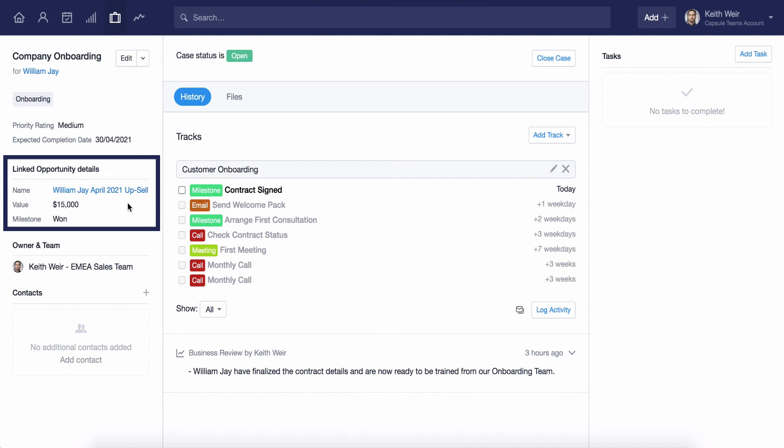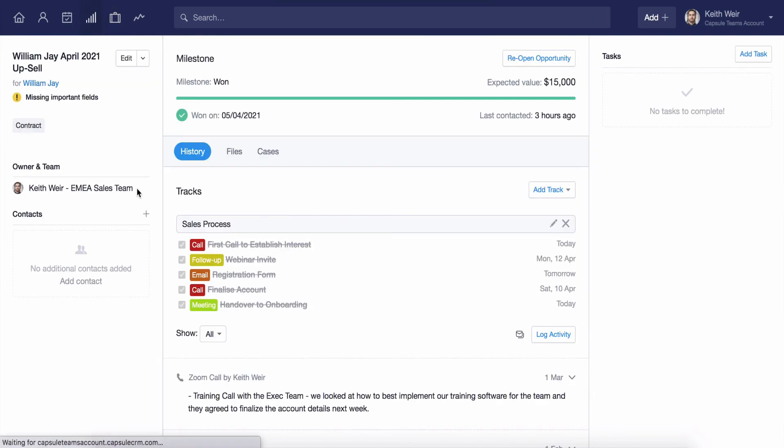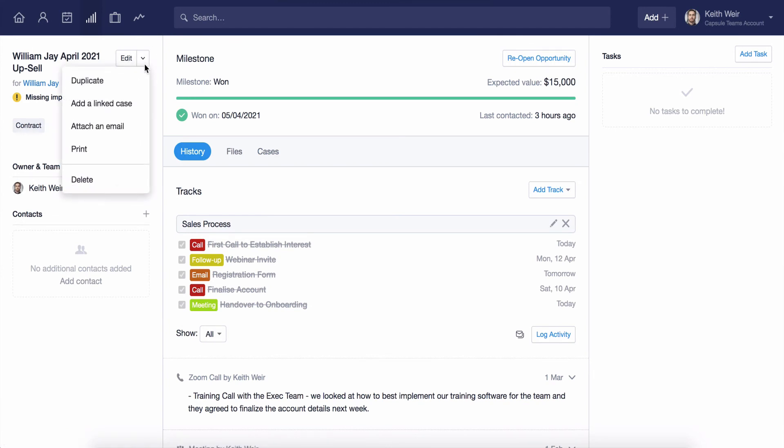You can also action this directly from the sales opportunity. Simply navigate to the relevant opportunity, click on the Actions menu, and then add a linked case. I can now create a new case from within the sale.